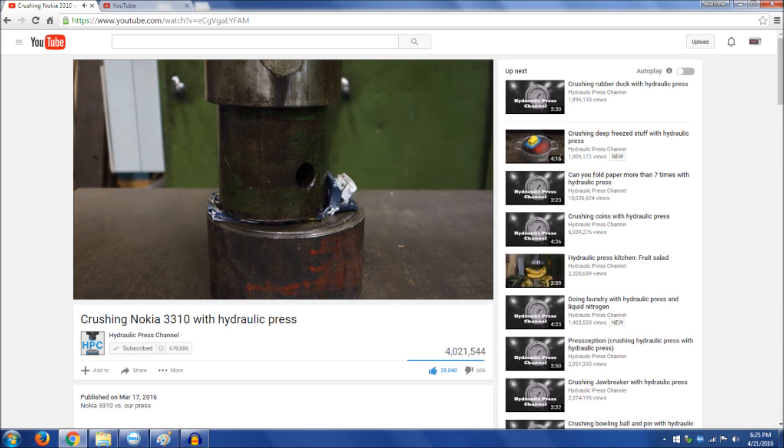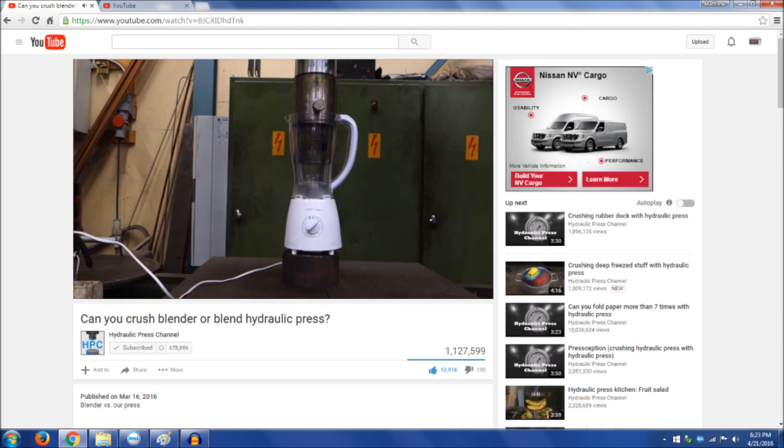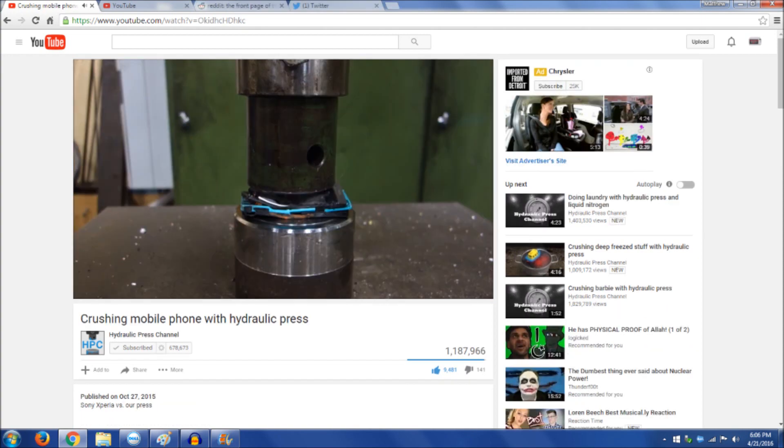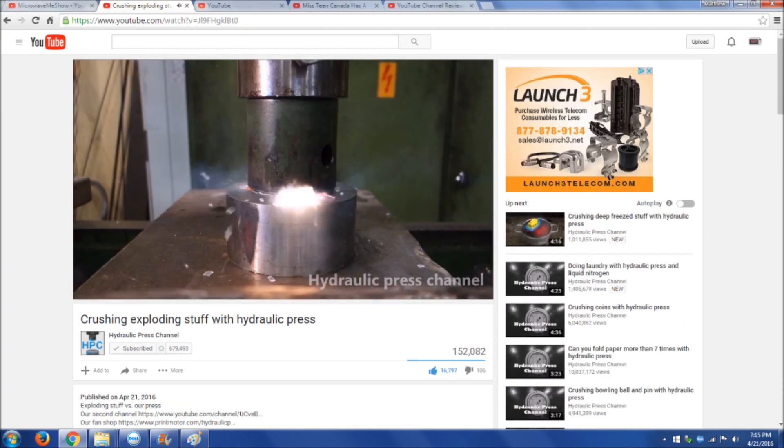The Hydraulic Press Channel is exactly what it says it is: he smashes stuff with a hydraulic press, various things from fruit and vegetables to cell phones to explosives. In fact, one of the very things I suggested got so many upvotes that he went and did it.